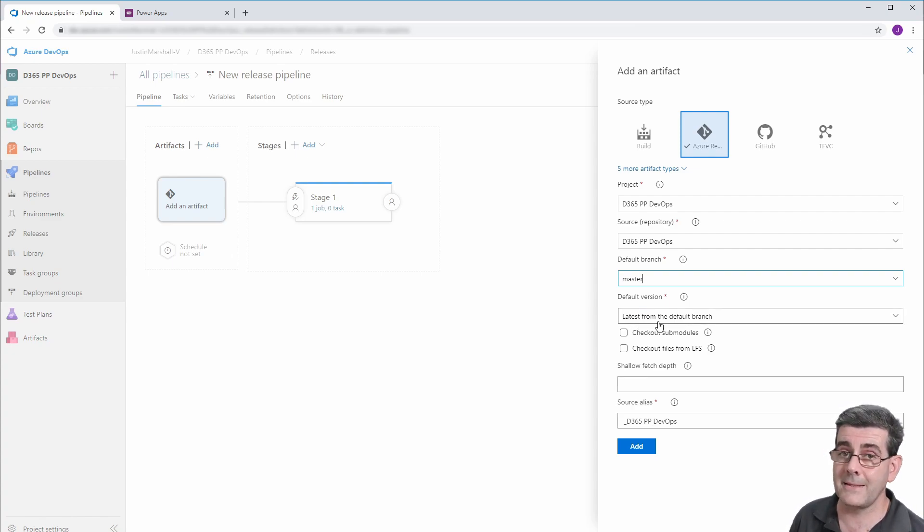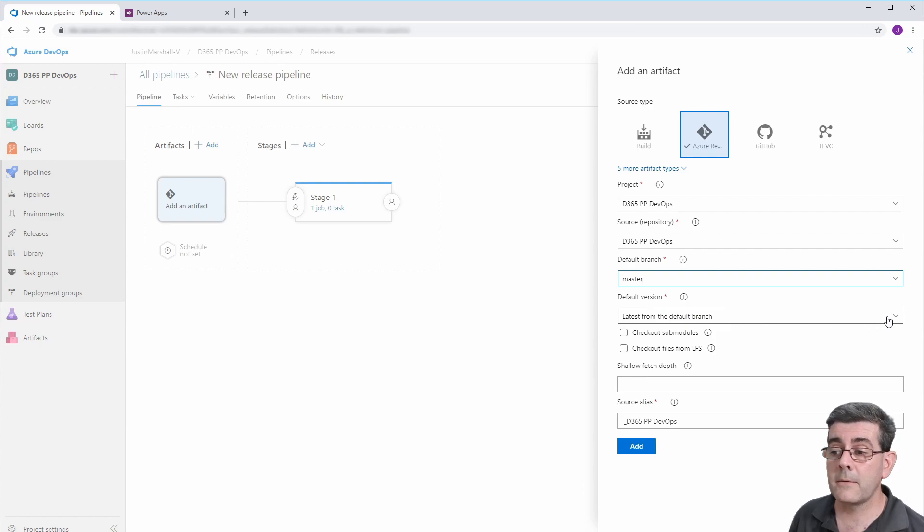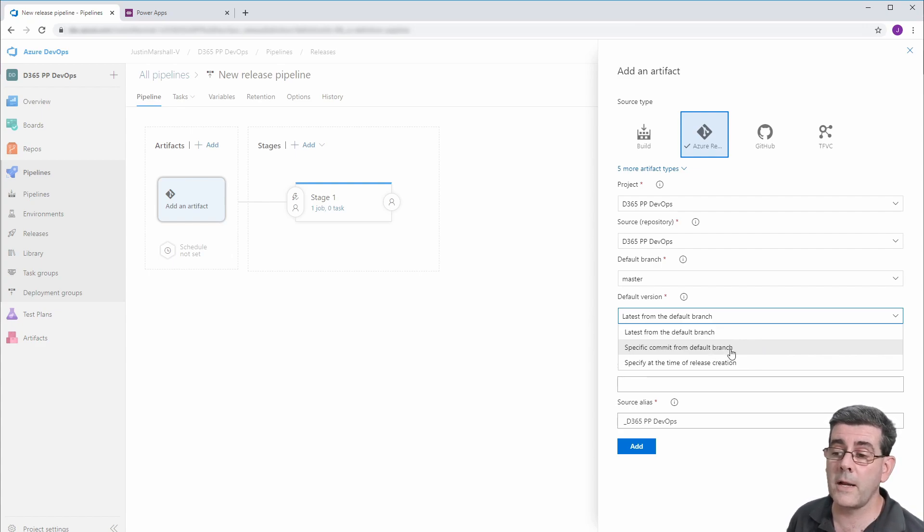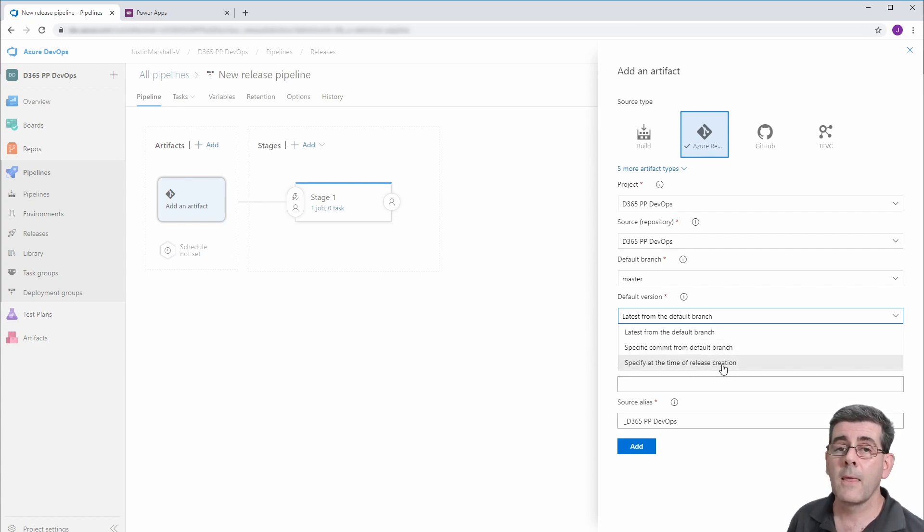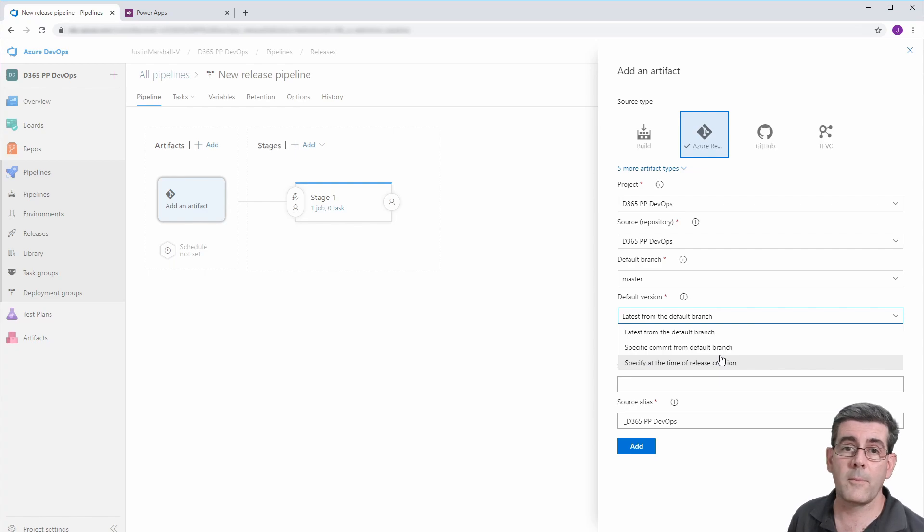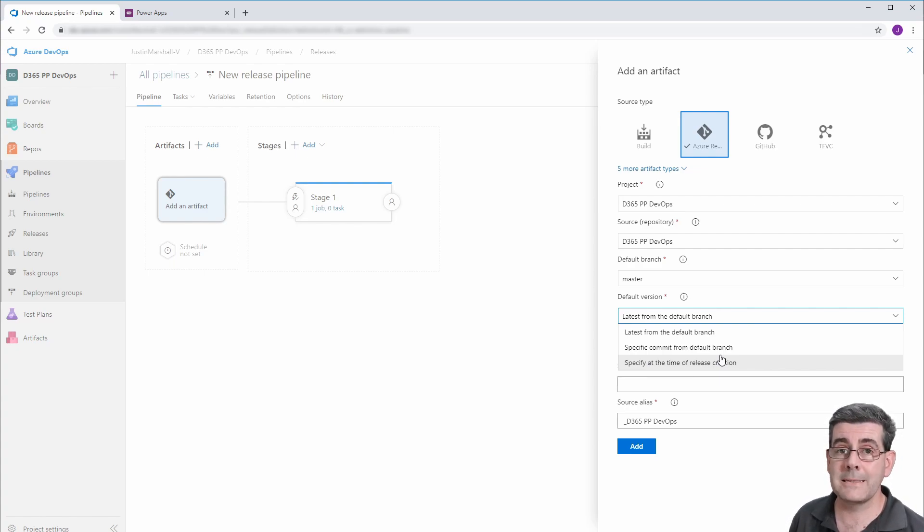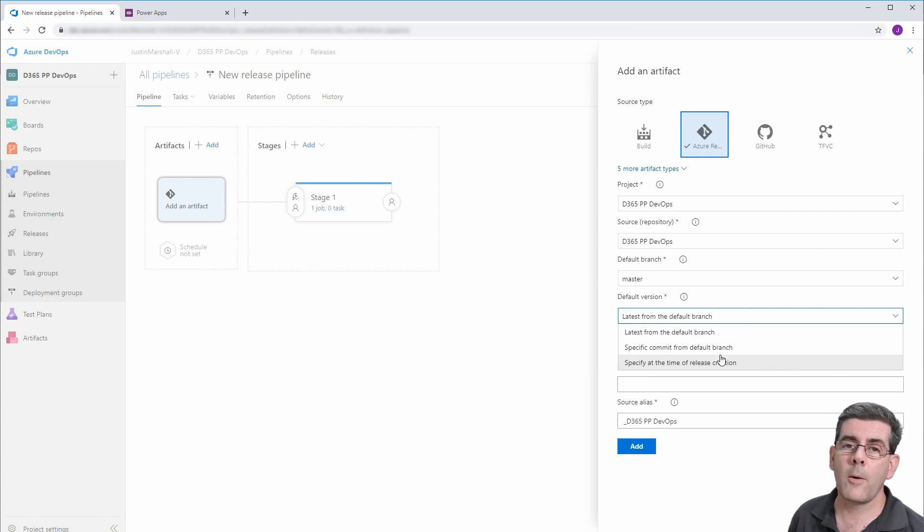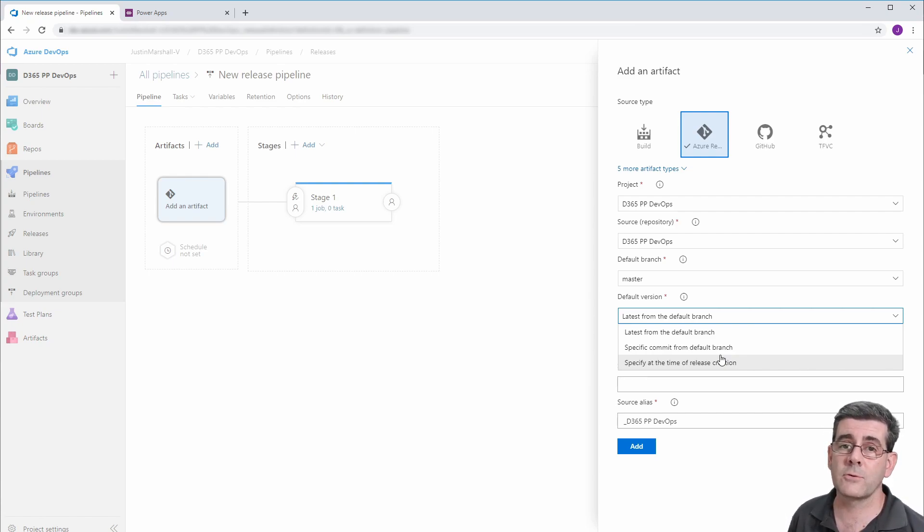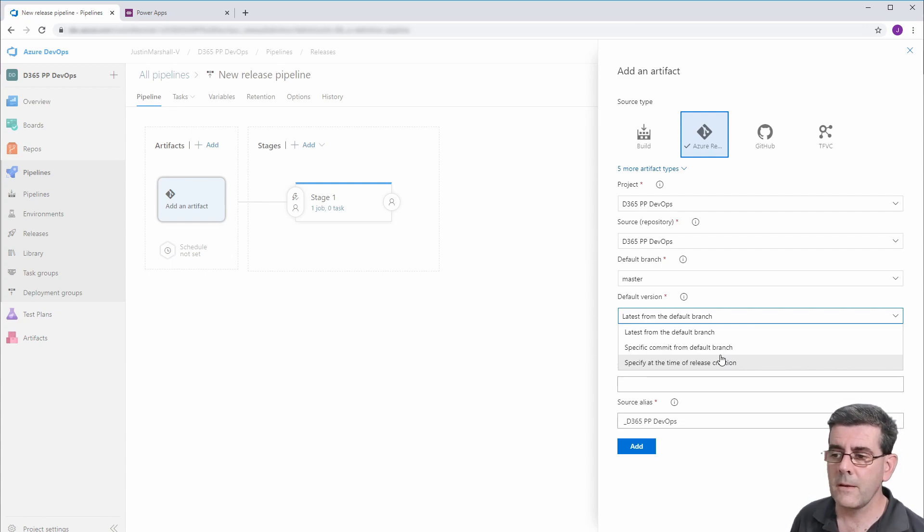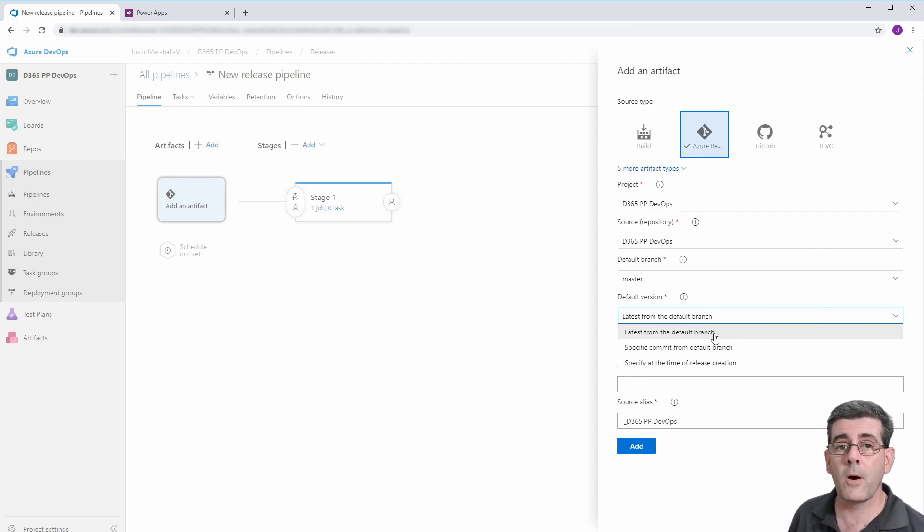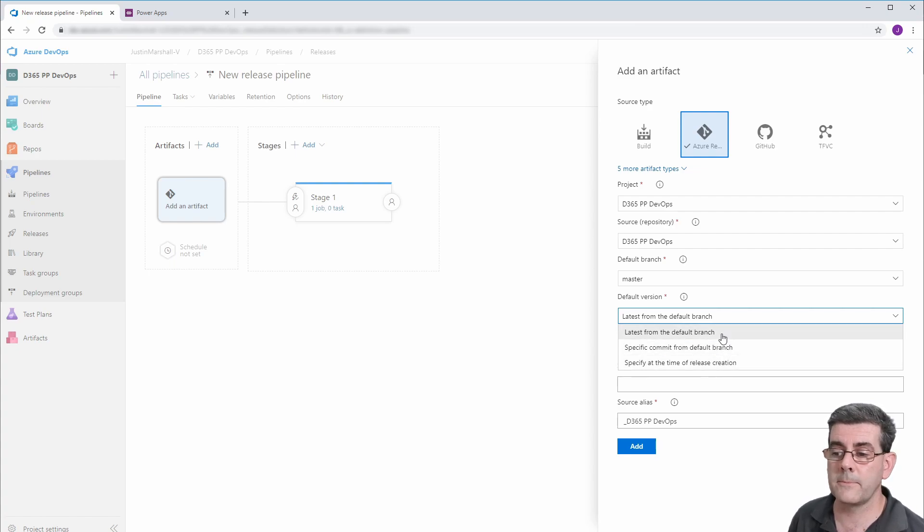By default, it's going to grab the latest from the default branch. But we can also get it from a specific commit from the default branch or specify at the time of release creation. So those actually allow you to go back in time and get a solution from any commit from the source and re-release it. So we don't need to keep a copy of the solution file that we've released, because we can go back and rebuild it out of source code control at any time. Now, in this case, I'm just going to leave it as the latest from the default branch. But just keep in mind that you can use those other options if you want to.